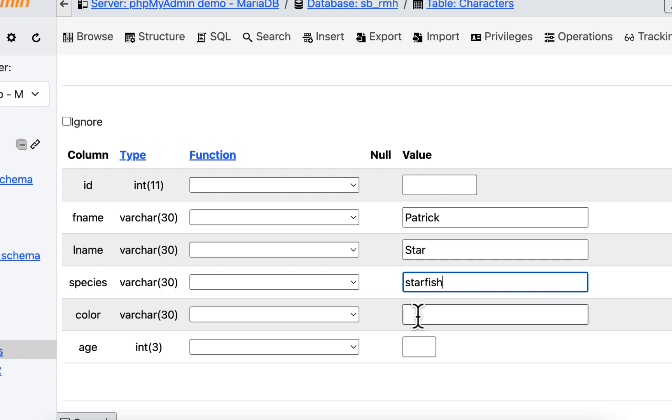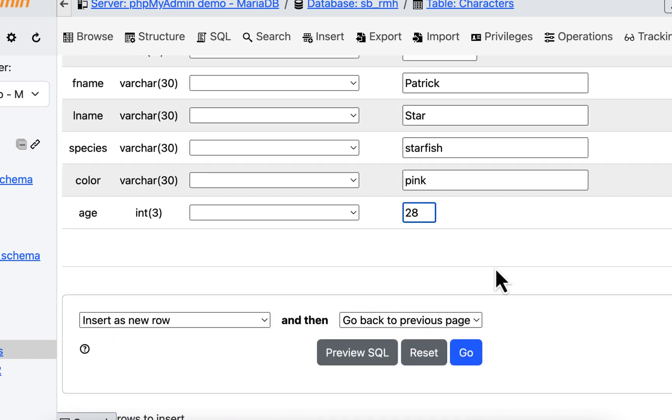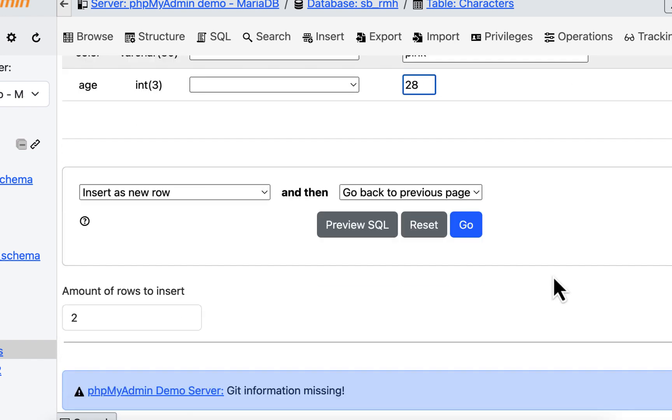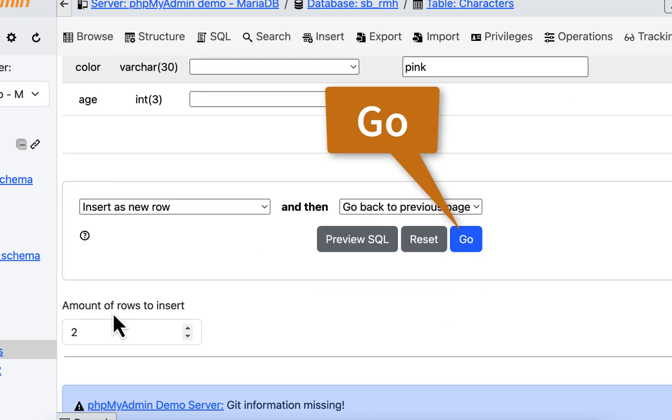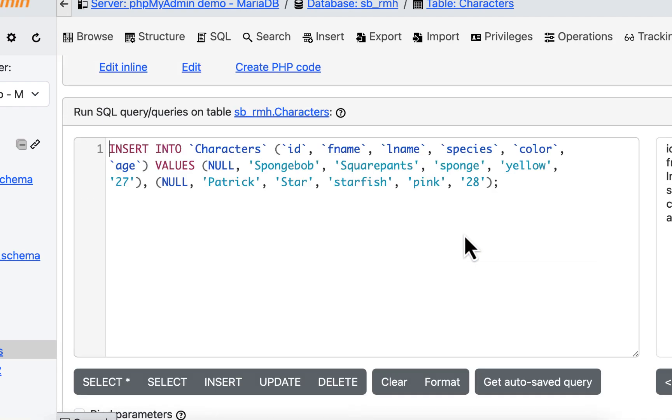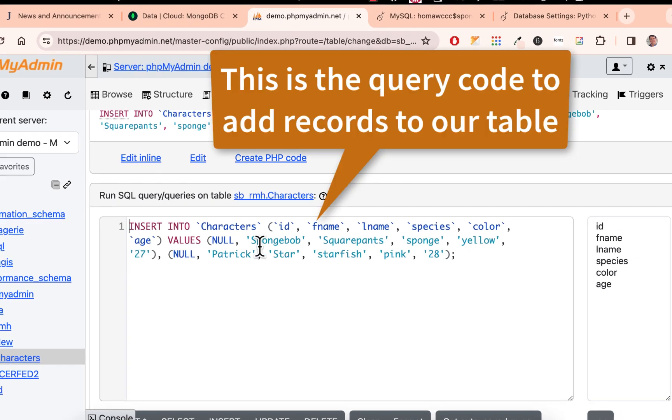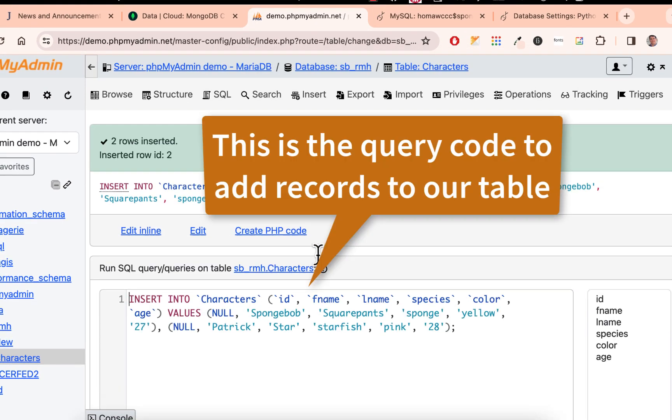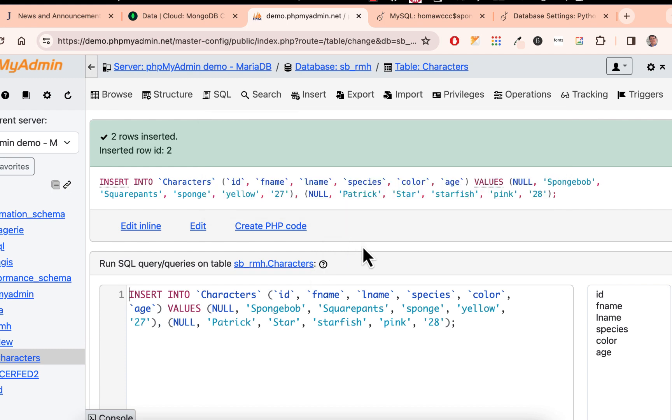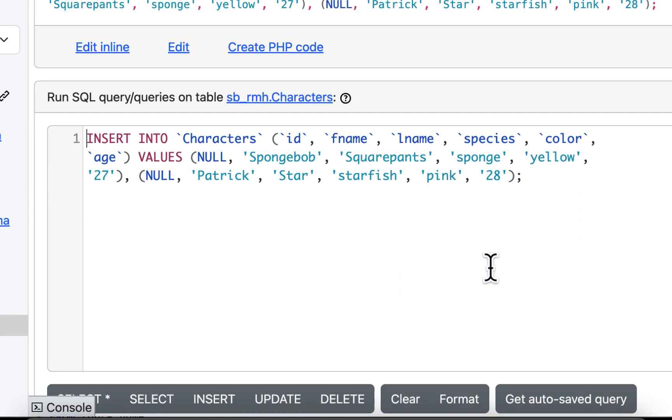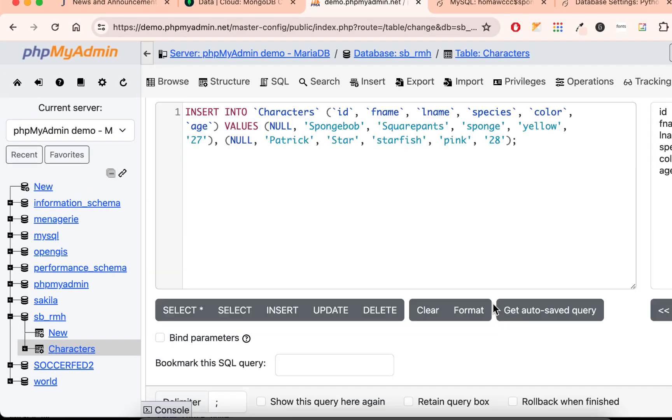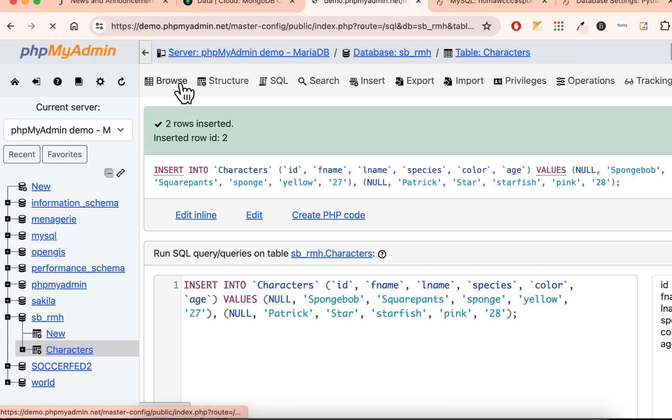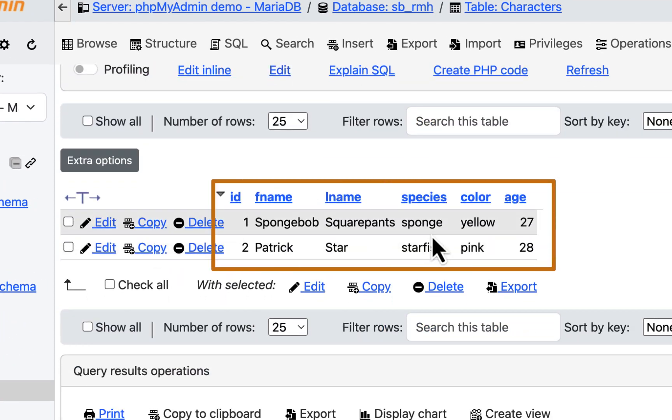Let's keep moving on here. He's a starfish. And he's pink. And let's say he's a little older than SpongeBob, he's 28. So let's go down here and hit go. We'll hit go, and this is what it did. It actually inserted two in there. And we could add more this way if we want. Or you could keep going through there and just going back to insert. If you browse, they're in there.